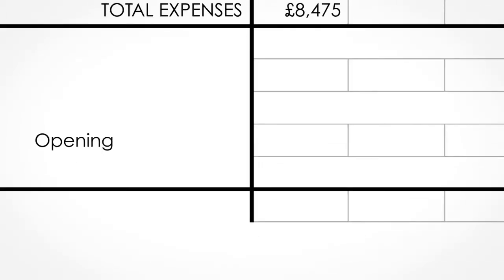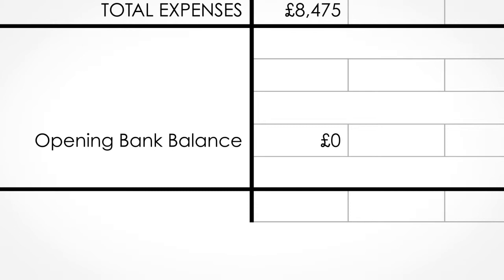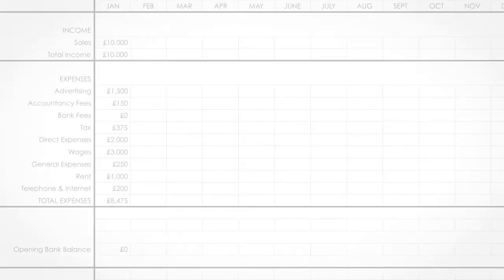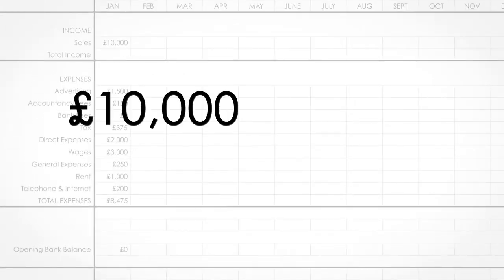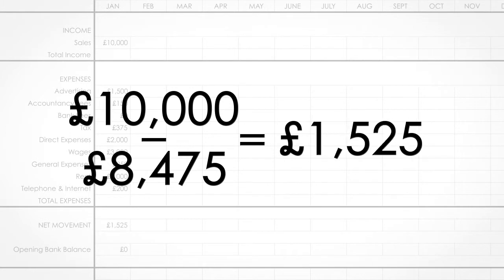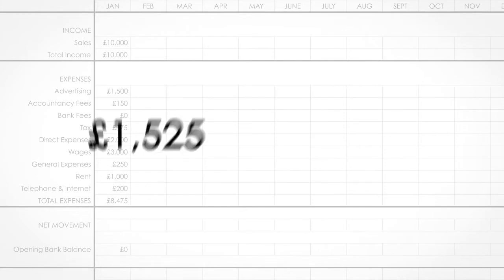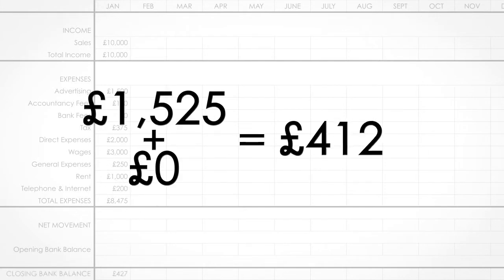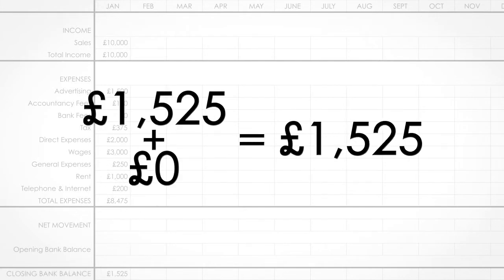After you've added your expenses, you need to enter your opening bank balance for this month. This is the balance before any cash inflows or outflows. Now, to get your cash flow, take your total income and subtract your total expenses — this gives you your net movement.